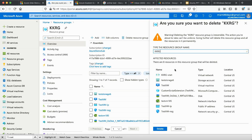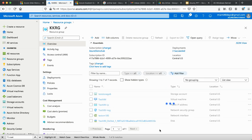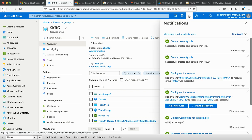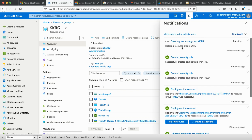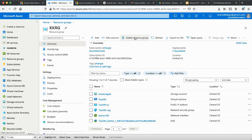When you delete the resource group, Azure confirms you're deleting on purpose, then removes everything linked to it. You can track this in the activity log — it will show 'Deleting resource group KKRG' and delete all associated resources, ensuring you won't be charged. Thanks for watching and hopefully this added value for you.